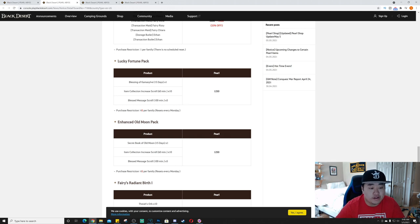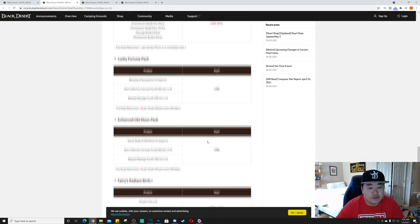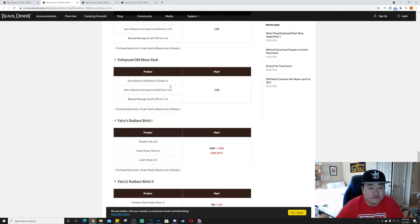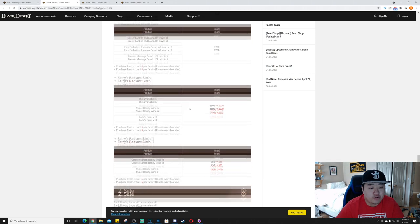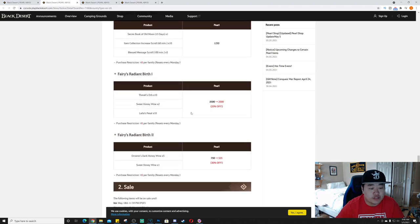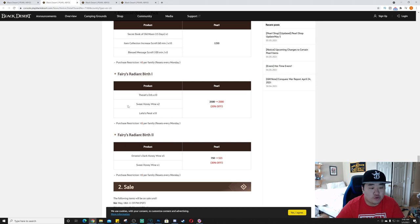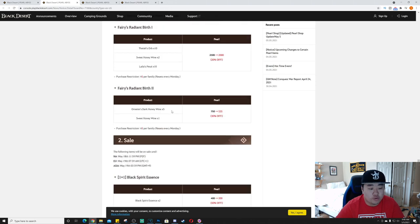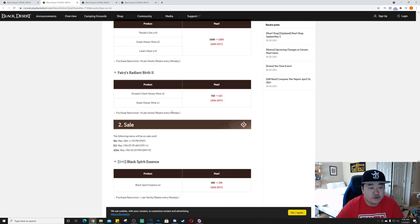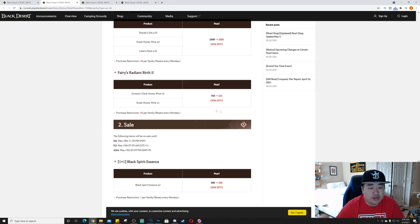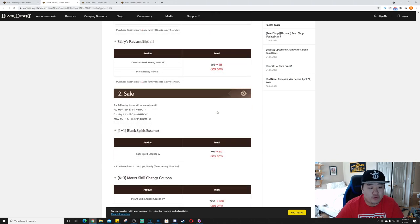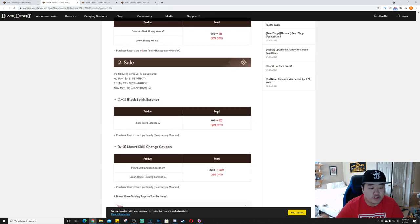If you want to get a ridiculous amount of blessed message scrolls, item collection increase scrolls, and blessing a canvas silver, 1,250 pearls. Enhanced Old Moon, similar thing, 250, resets every Monday. Fairy Radiant Birth, similar thing, a little more expensive, 2,000, comes with Leila's Petals times 10, Thea's Orbs times 10, and Sweet Honey Wine times 2. And then we have Fairy Radiant Birth, Ornette's Dark Honey Wine times 5 and Sweet Honey Wine times 1, 520, same restrictions.